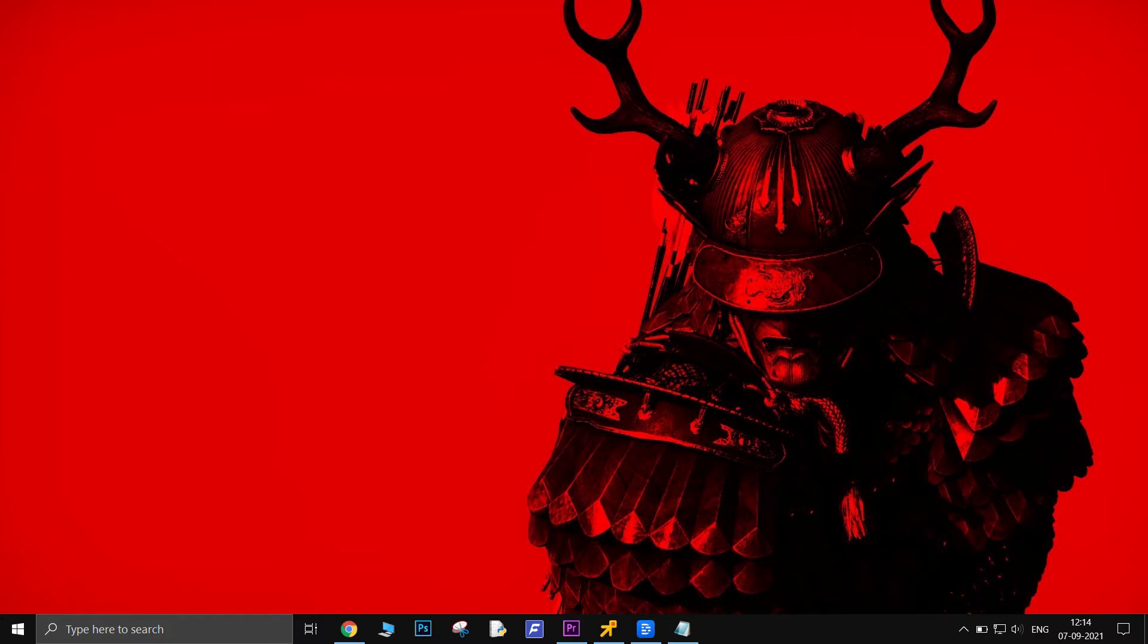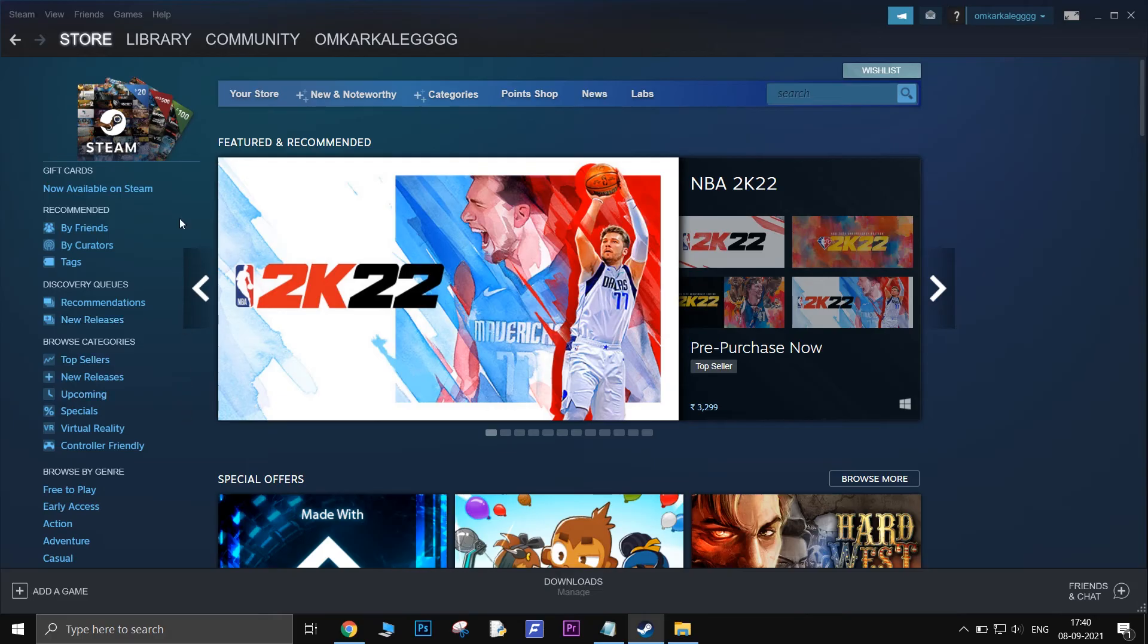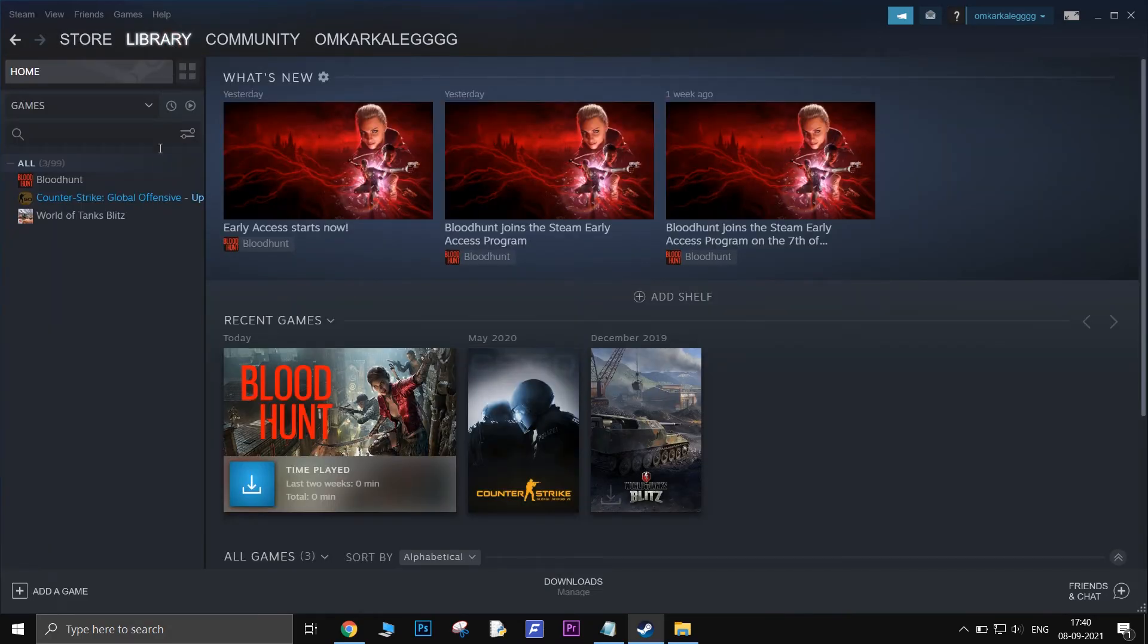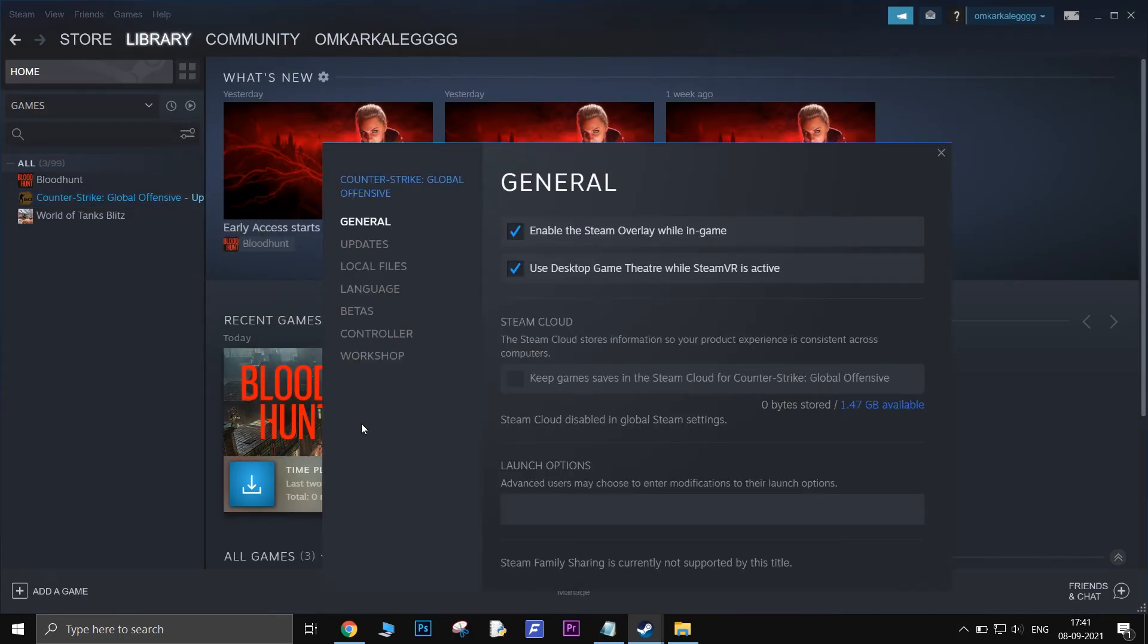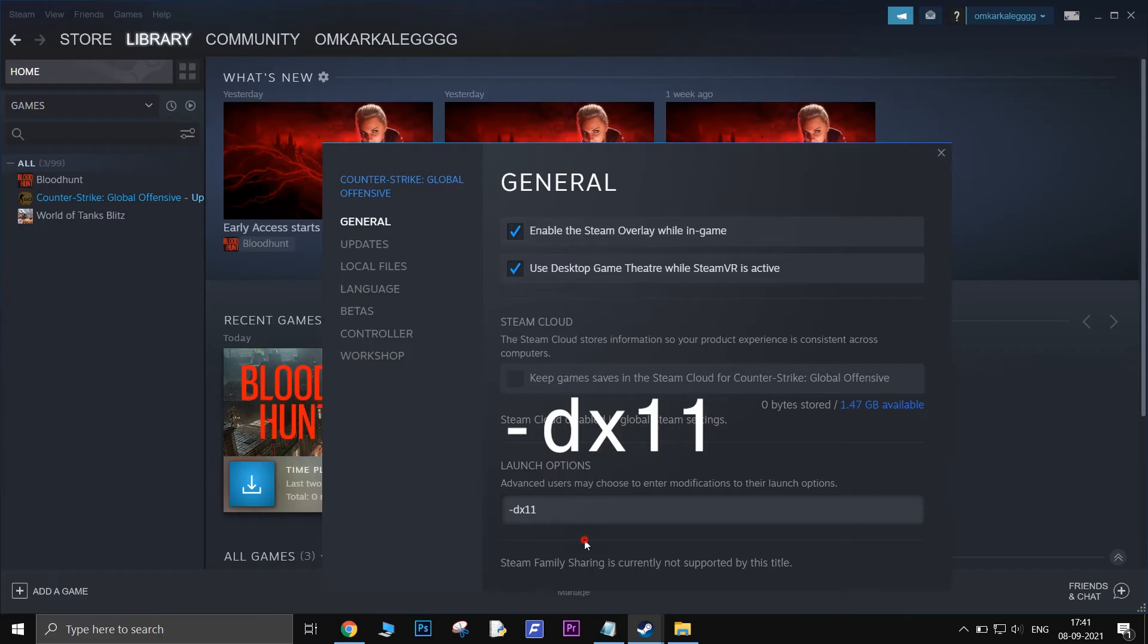One reason for Bus Simulator 21 to crash with UE4 crash error could be because of DirectX 12. To fix this, open Steam, go to Library, right click on the game, go to Properties. In the Launch option bar, type DX11 and close the window.